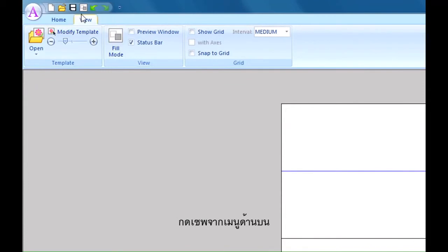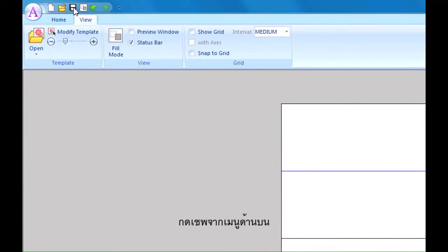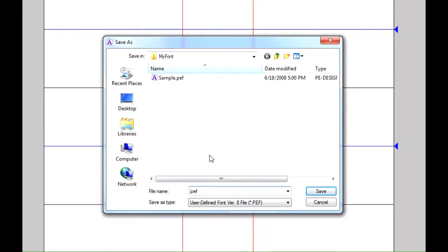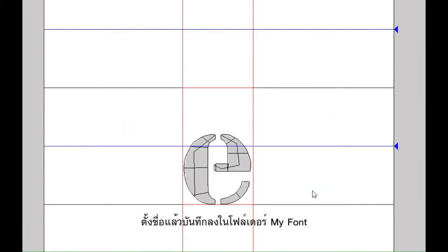Once all four letters are digitized, select save from the system menu. We'll save the font as My Agree in the My Font folder.